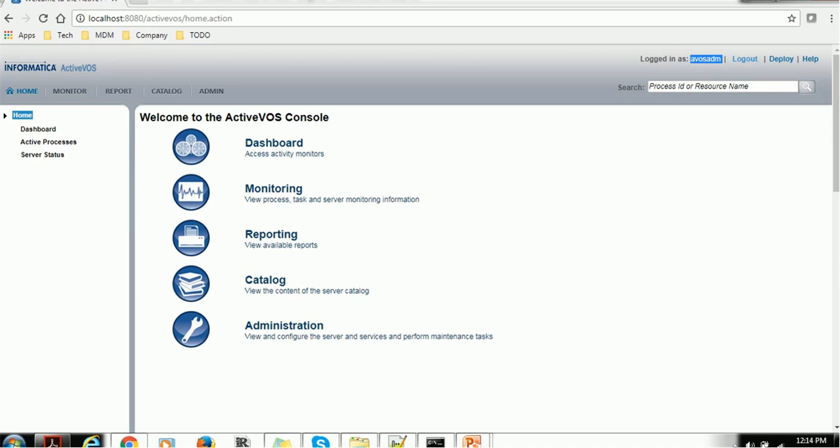We have the global search also here, if you want to search with the process ID or the resource name. On the left-hand side, we have the Home section. Inside Home, we have the Dashboard.